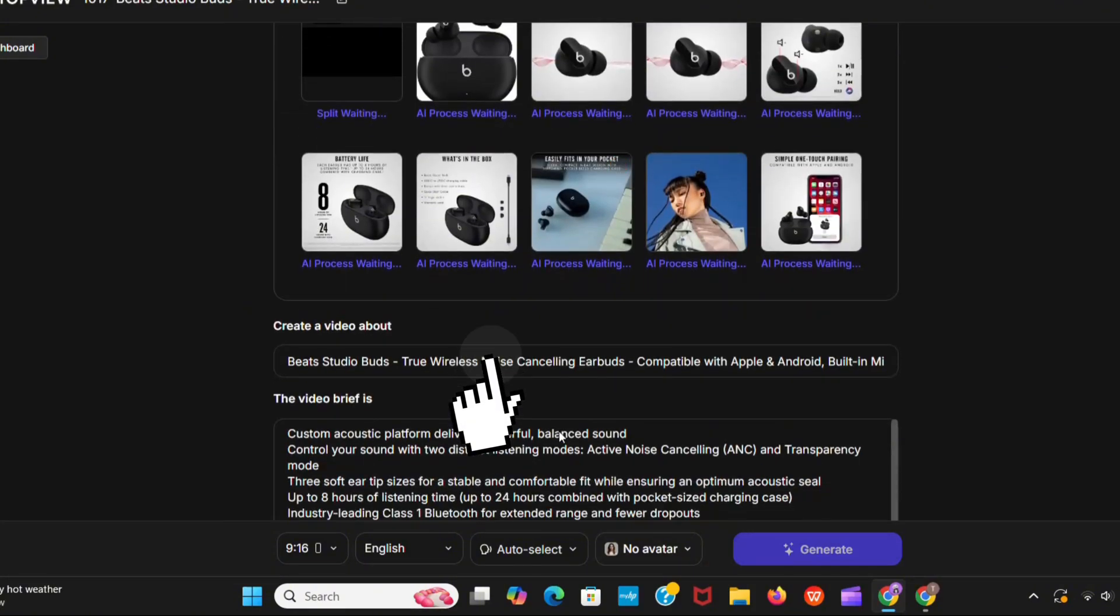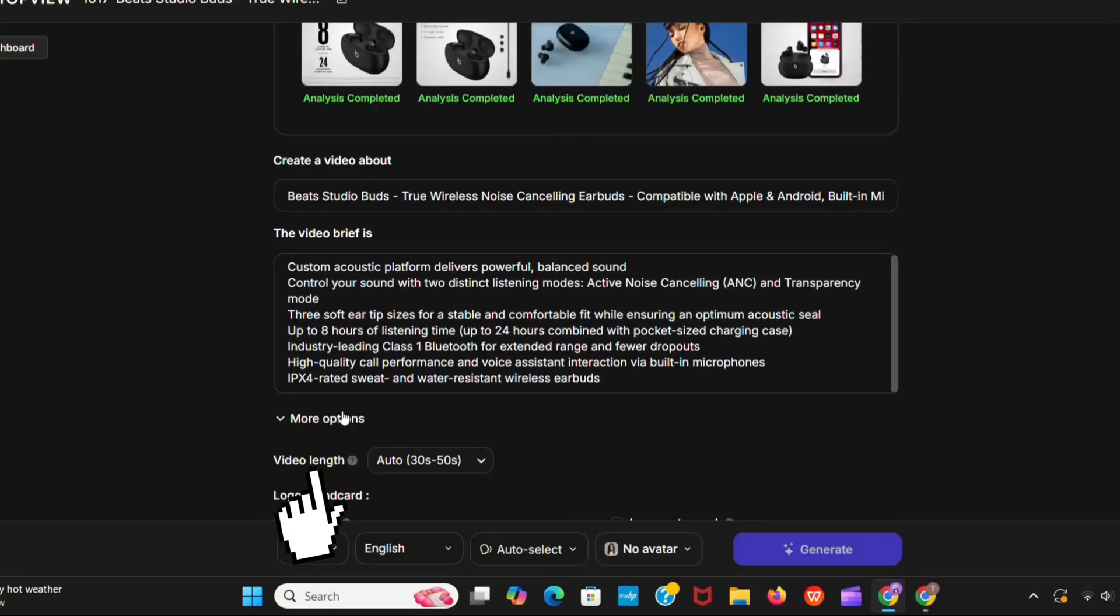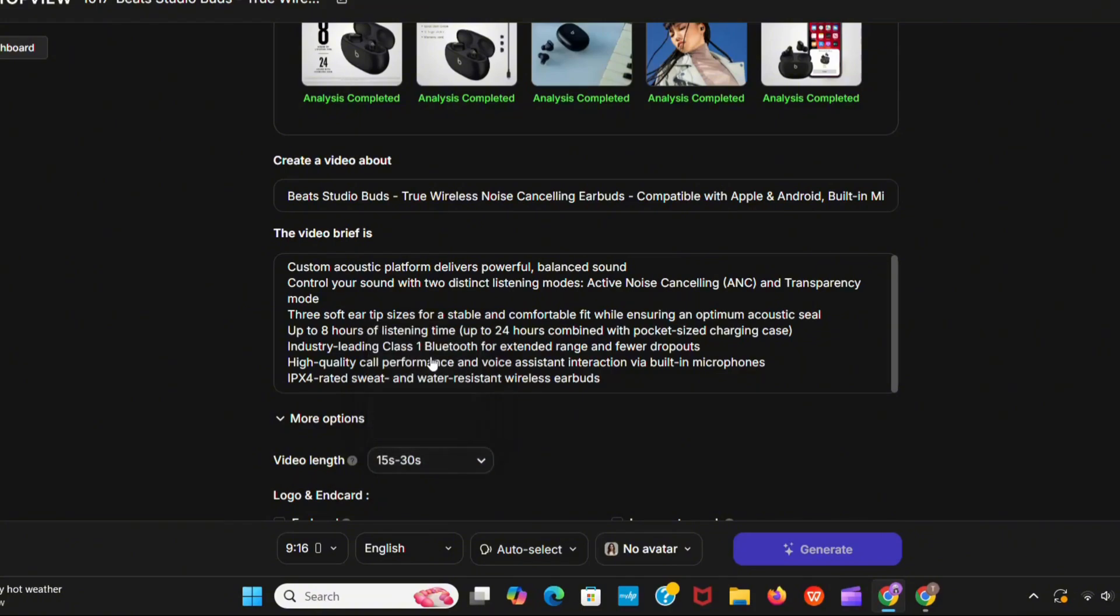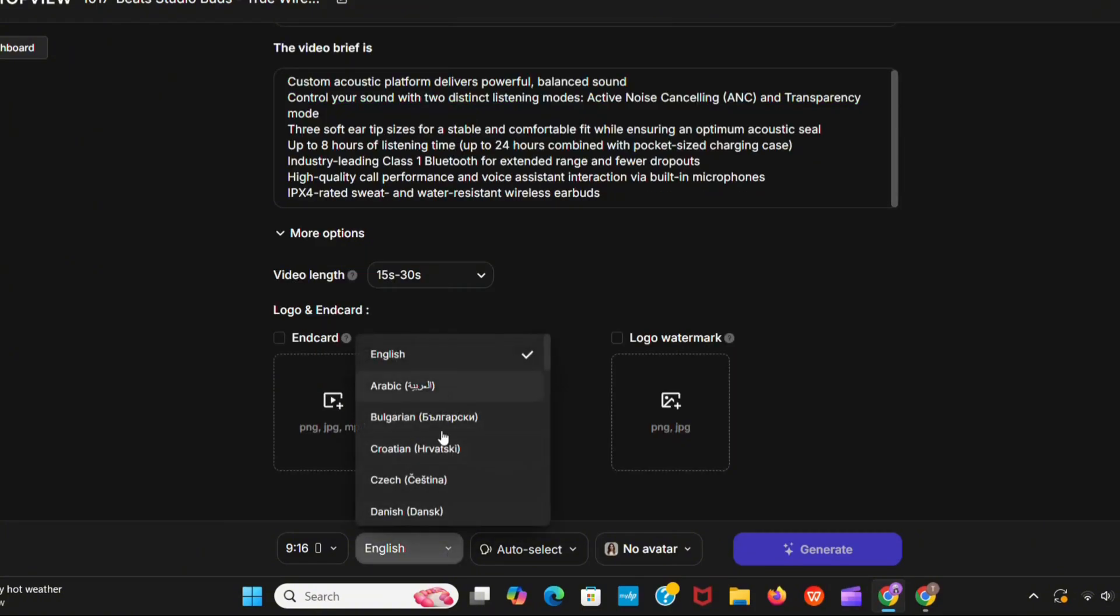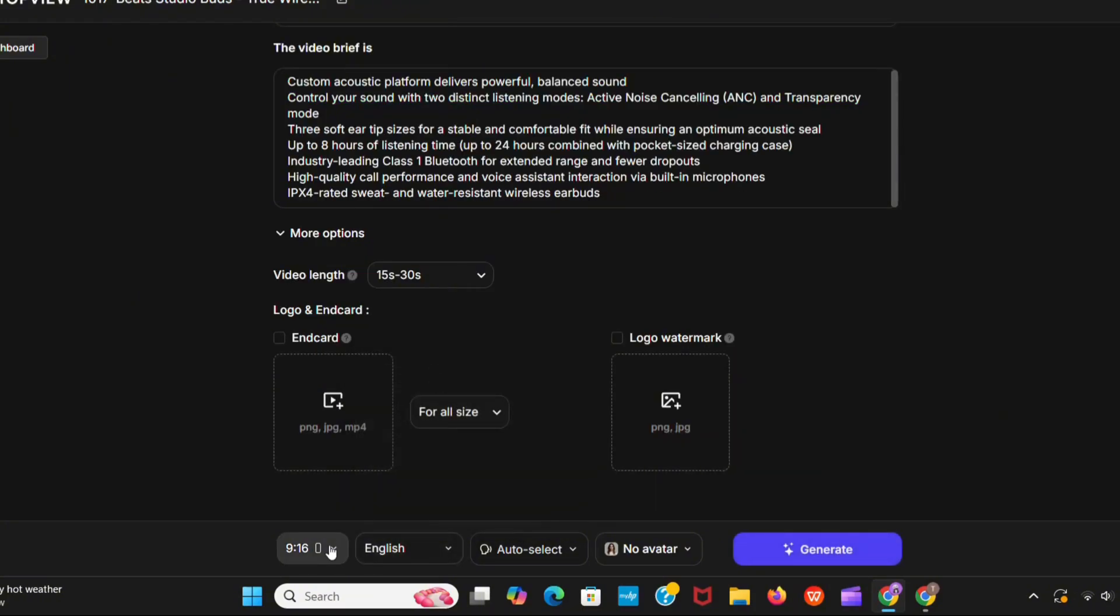It automatically created my title and description for that product which is really cool. Choose your video length. Choose your preferred language. I choose English. Now select your video aspect ratio.